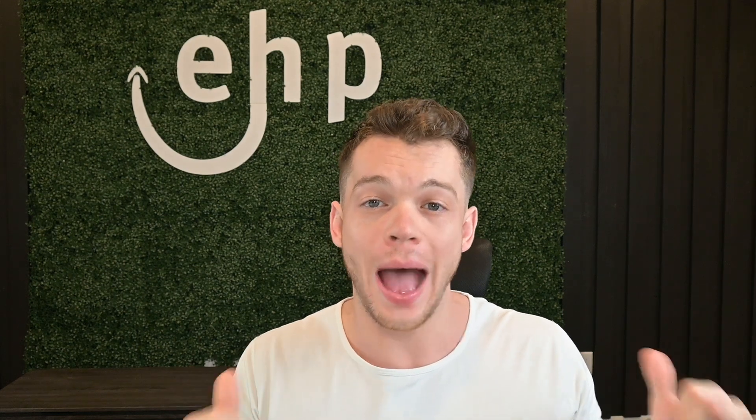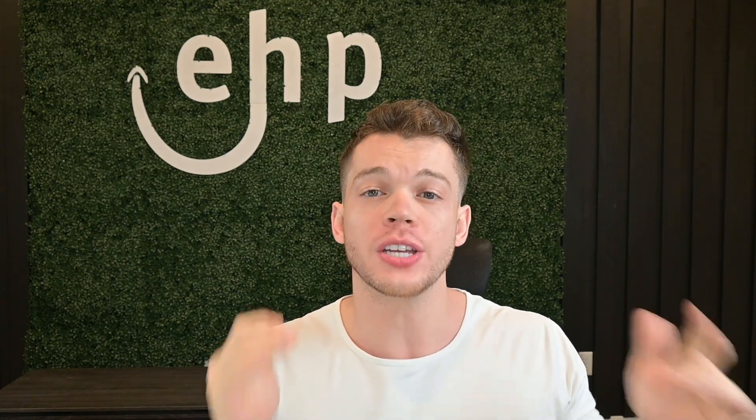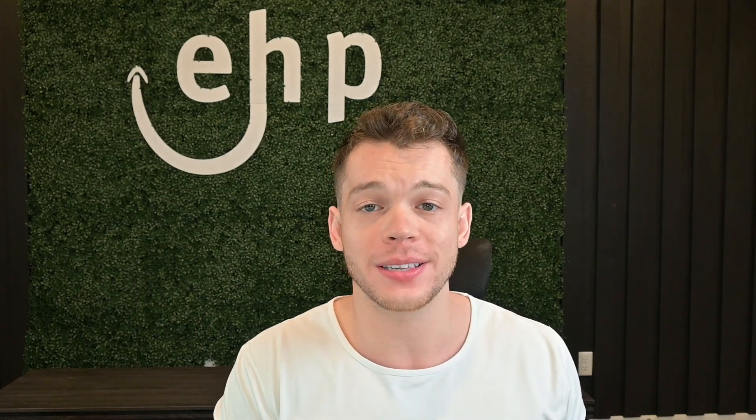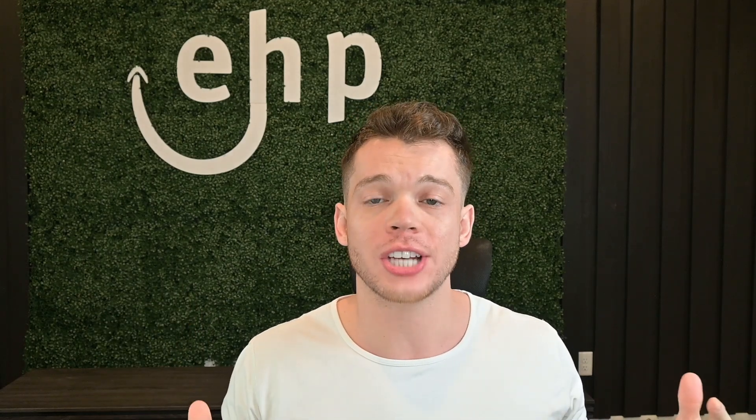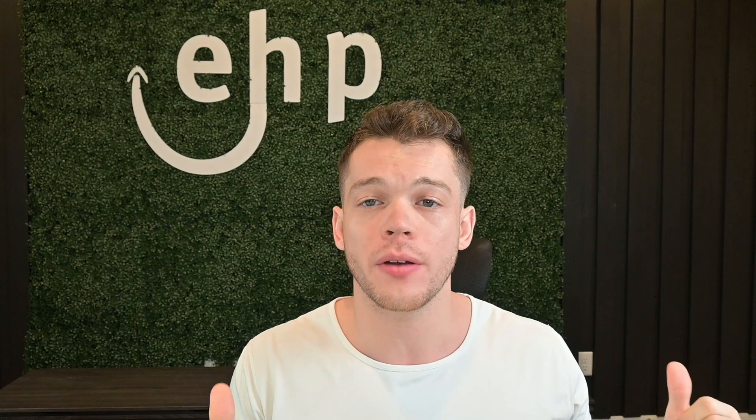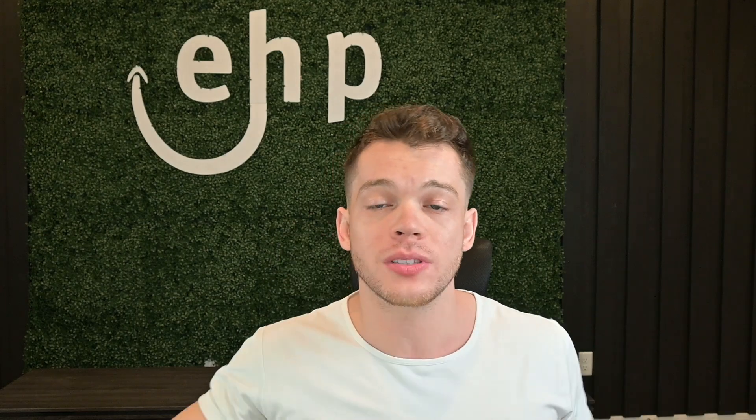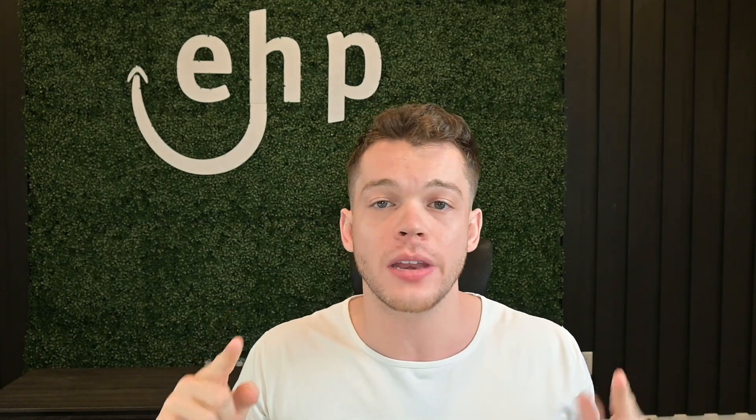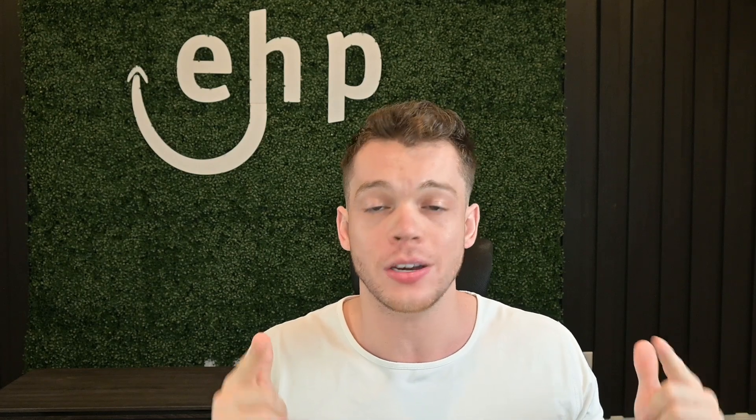I'm going to be showing you how I fly first class for free just because I run Amazon ads on my Amazon products. I'm Josh Hackett, CEO and founder of EHP Consulting Group, and my goal is to make you a millionaire on Amazon. If you stay until the end of the video, I'm also going to be giving you some extra credit cards that may help you and your business succeed on Amazon. Let's dive in.